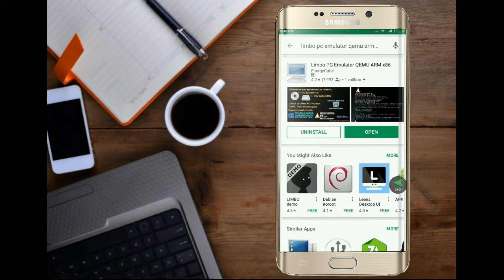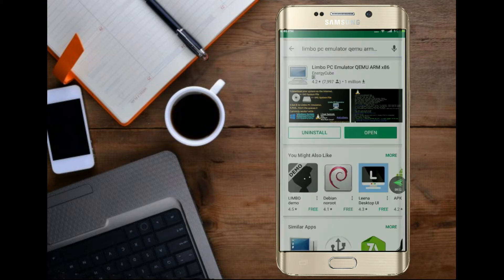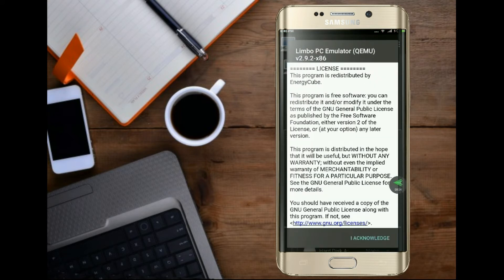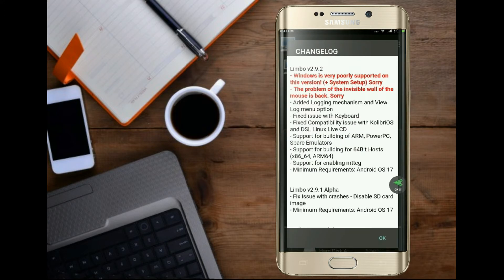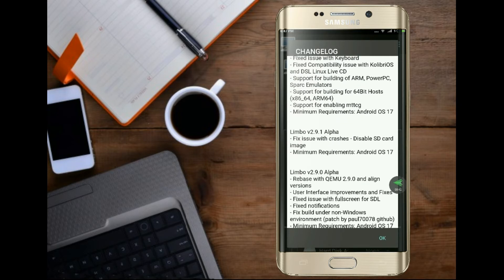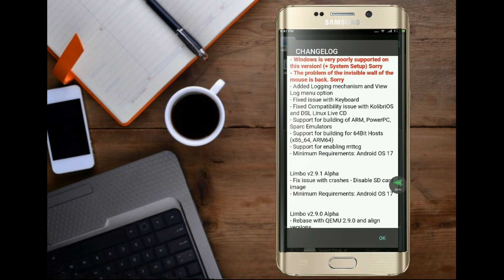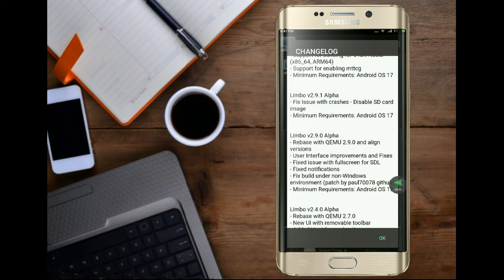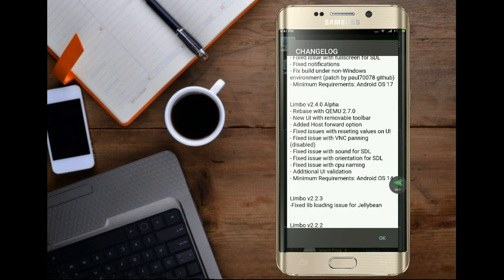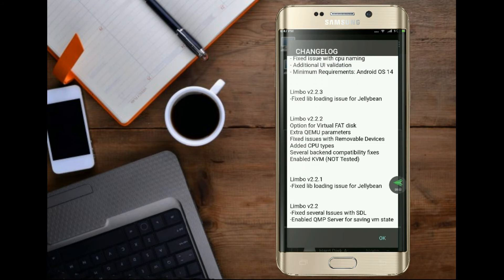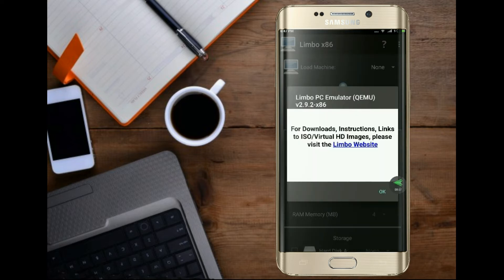The application has successfully installed. Now click Open to run the software. Acknowledge the Software License. You can read the change log and click OK.